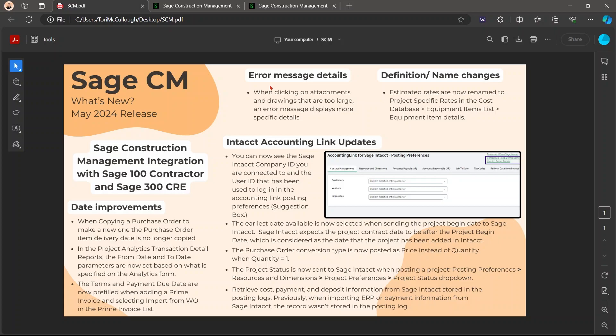Next, we have the date improvements. When copying a purchase order item delivery date is no longer copied onto the new one. The project analytics transaction detail reports from date and to date parameters are going to be set based on the specified analytics form. Then the terms and payment due date are going to be pre-filled when you're adding a prime invoice or when you're selecting import from a work order into the prime invoice list.